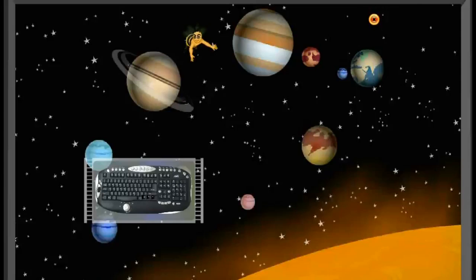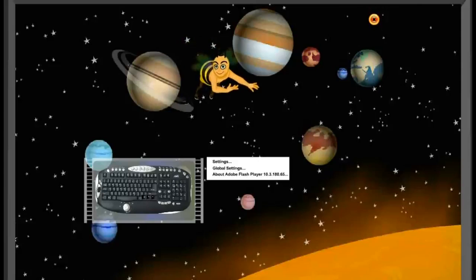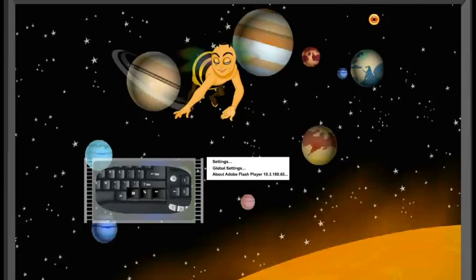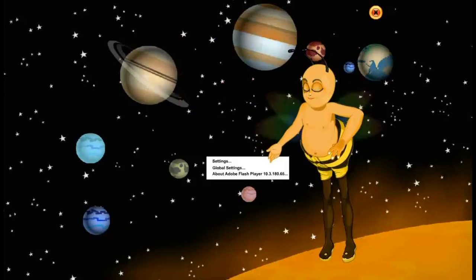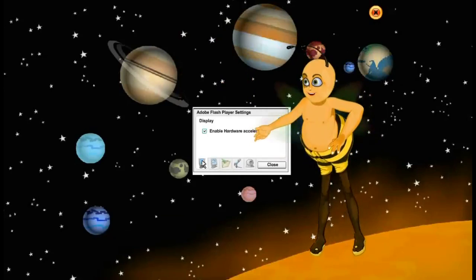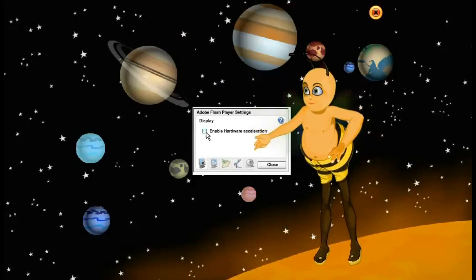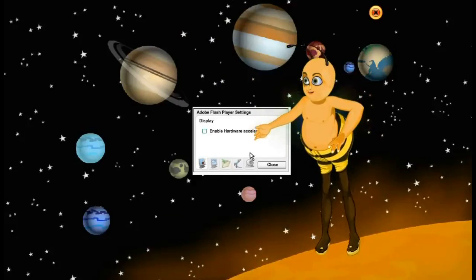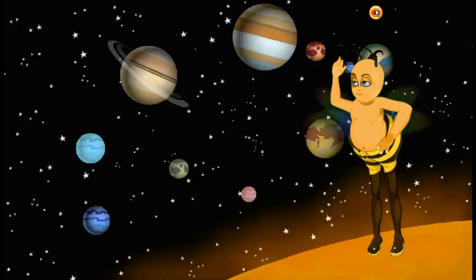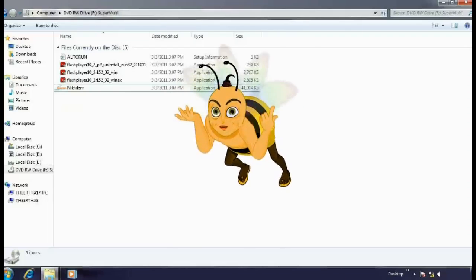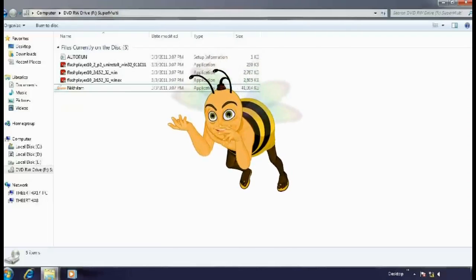512 MB graphic card and 800x600 screen resolution. To adjust settings, right-click and select Flash Player Settings, then uncheck Enable Hardware Acceleration and click the Close button, then click the Exit button. Open the CD-ROM drive and click the EXE file.